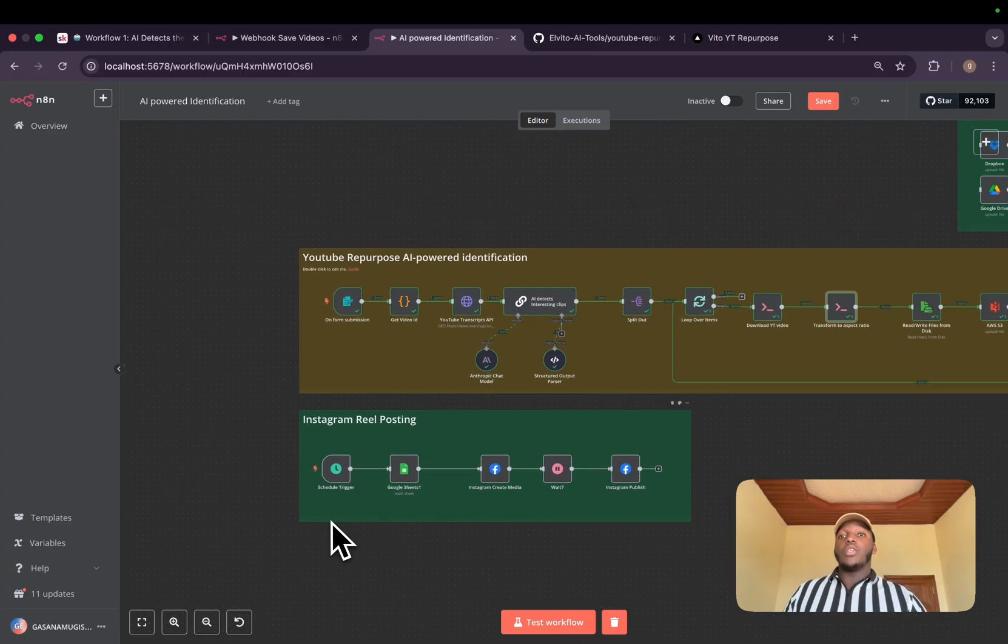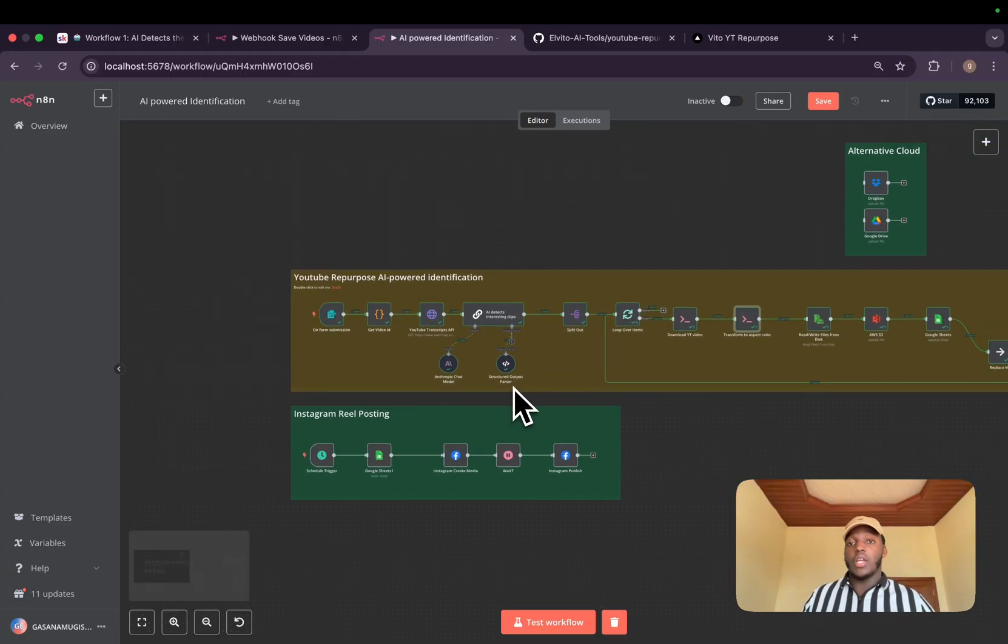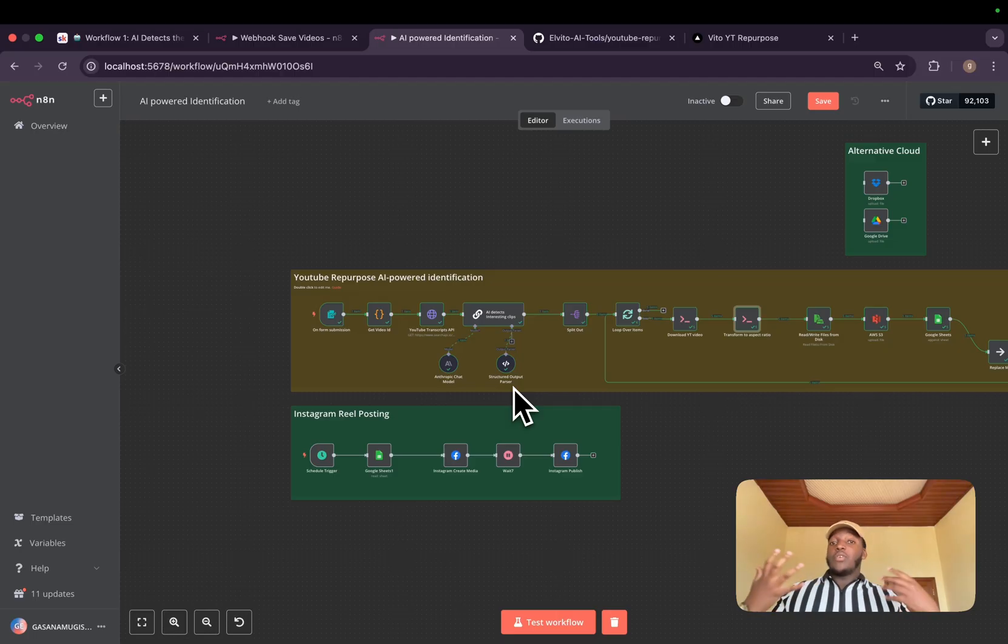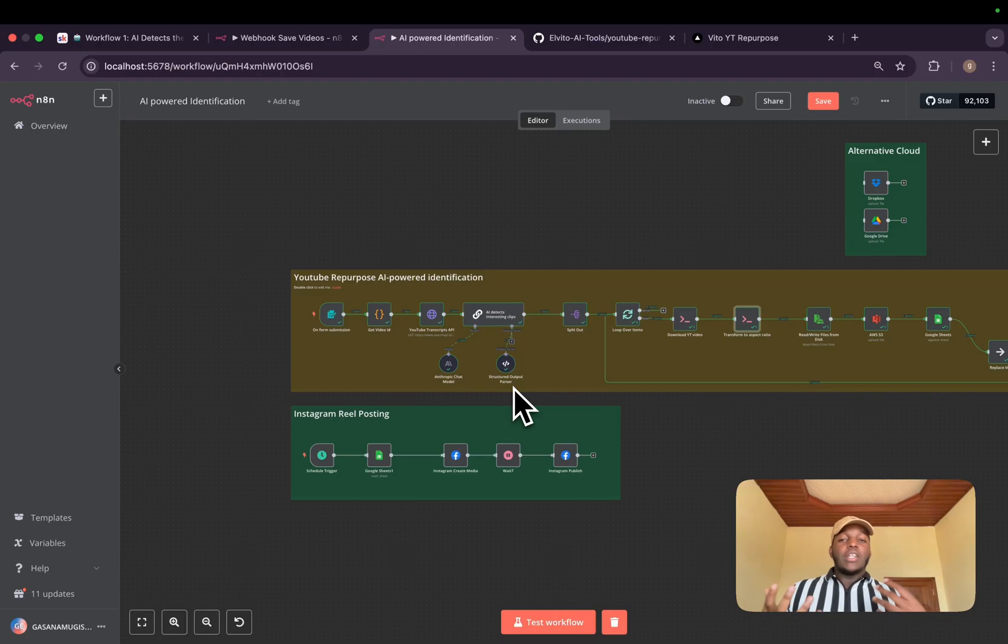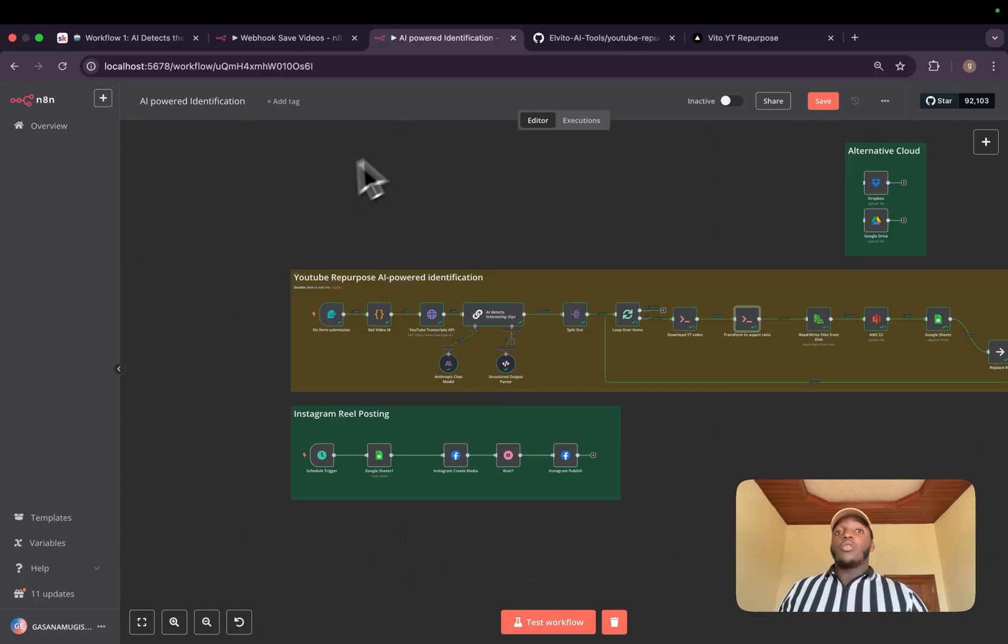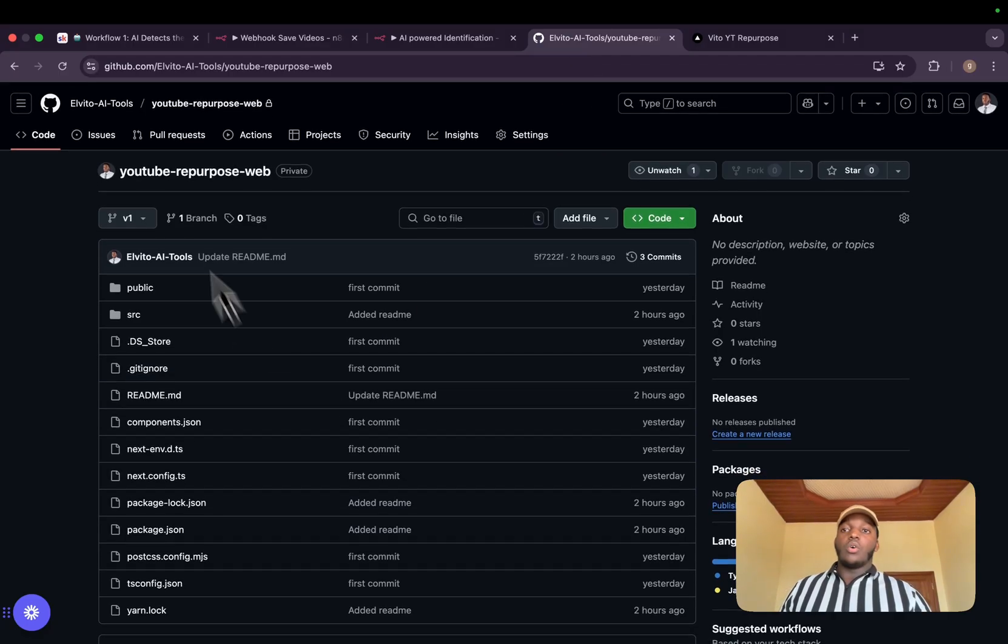Now, the problem with this workflow, which is the first one I created, is that even though the AI models are very intelligent, they sometimes don't give us the real interesting parts inside our YouTube video.